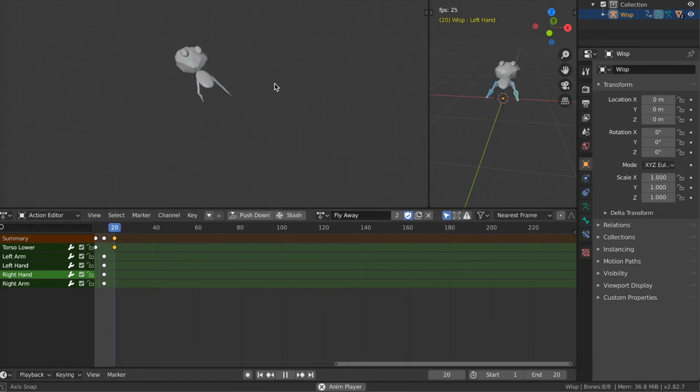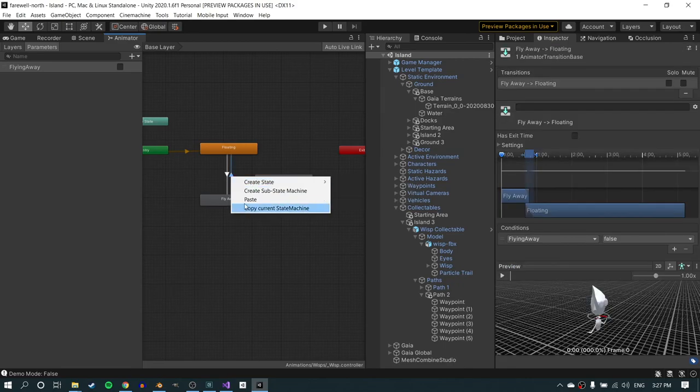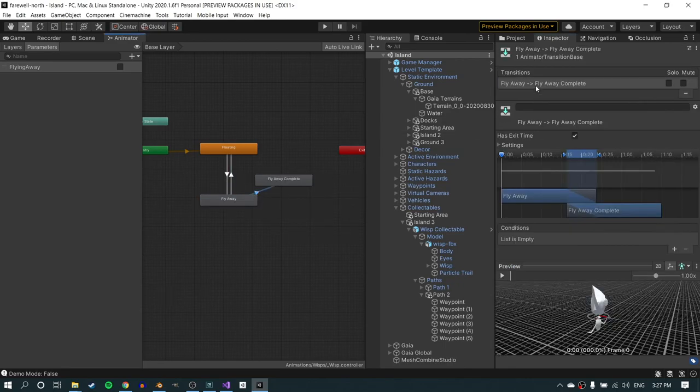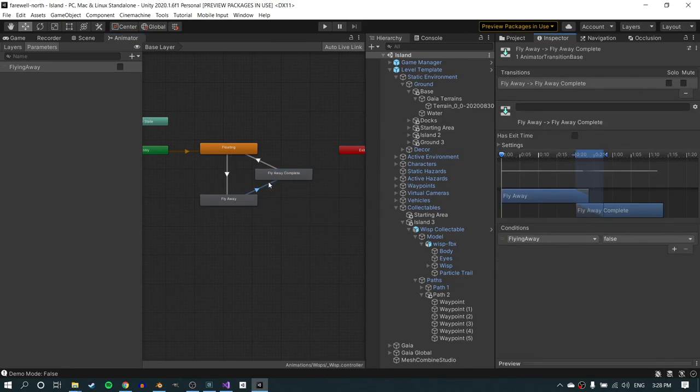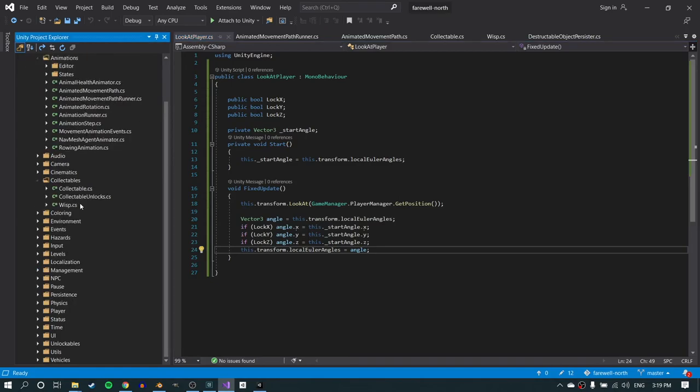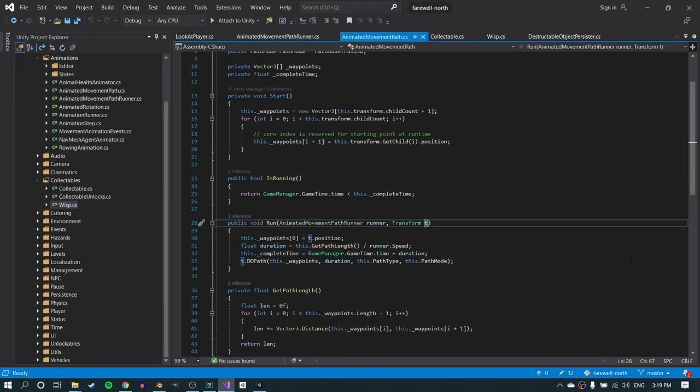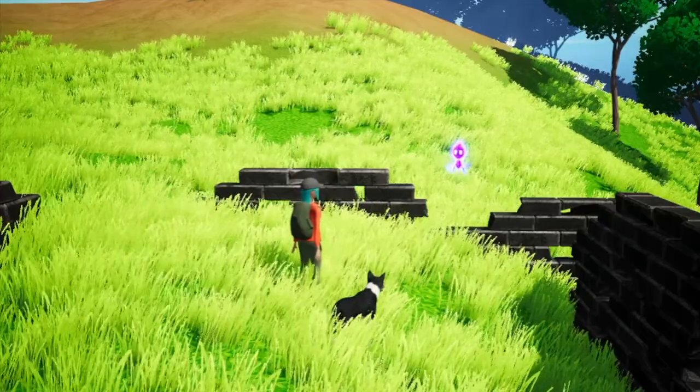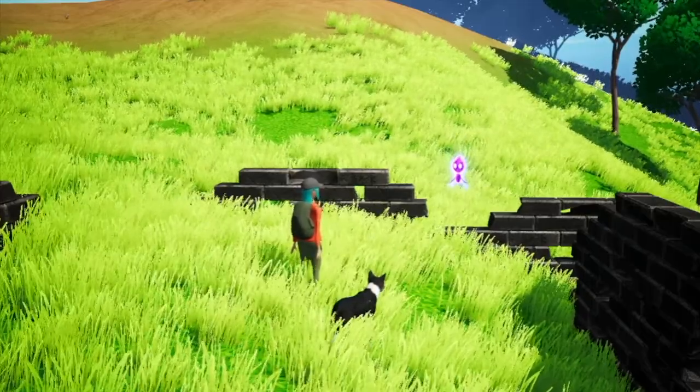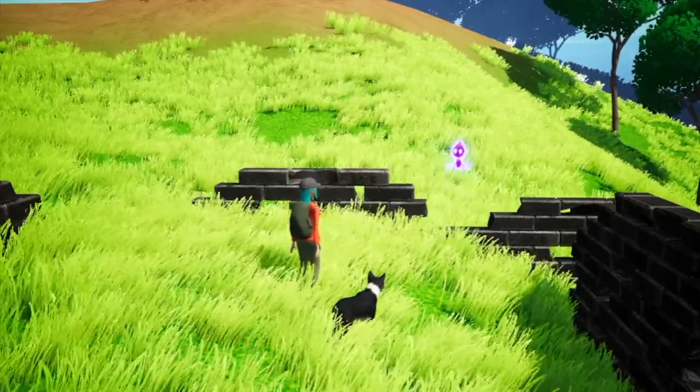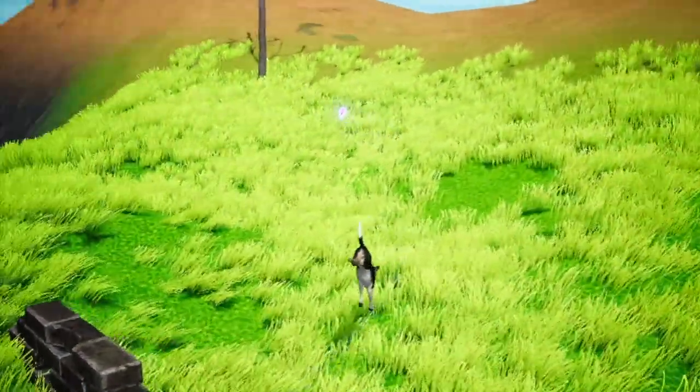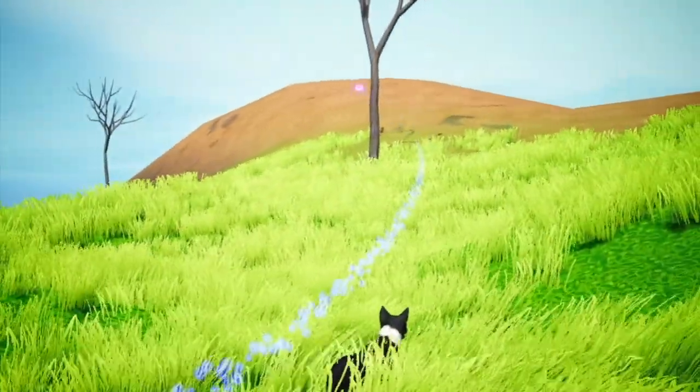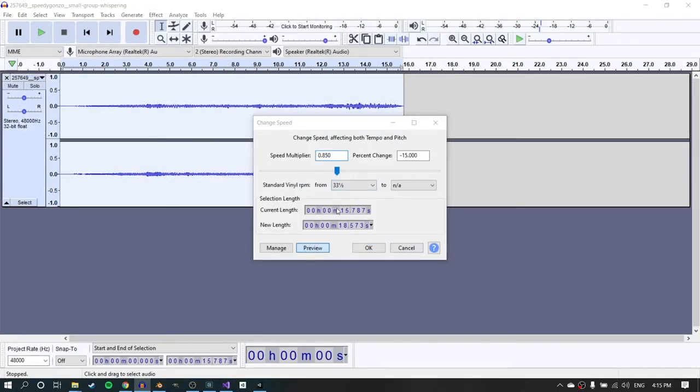So with those in place, just exported it back into Unity and set up a quick little animator controller. Nothing too fancy here. It's just a couple of states and implemented that into the code. And then we can take a look at how that turned out. You can see now he's floating there. And when you make contact with him, he's going to fly away. But we need sound effects to really sell the effect. Right now it's a little dull.